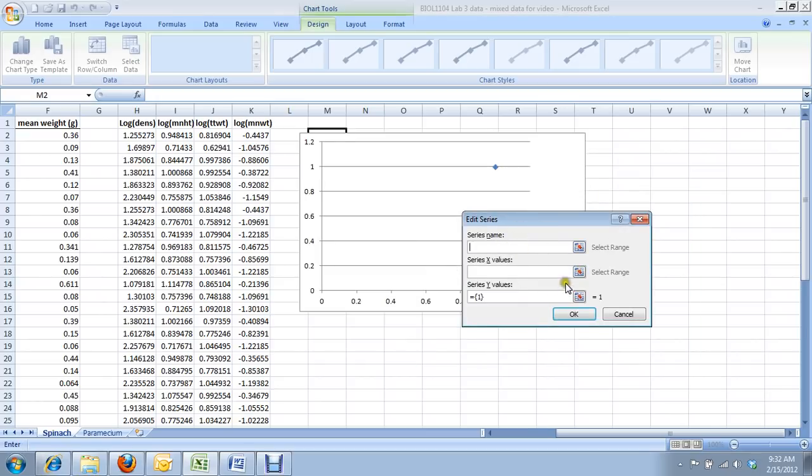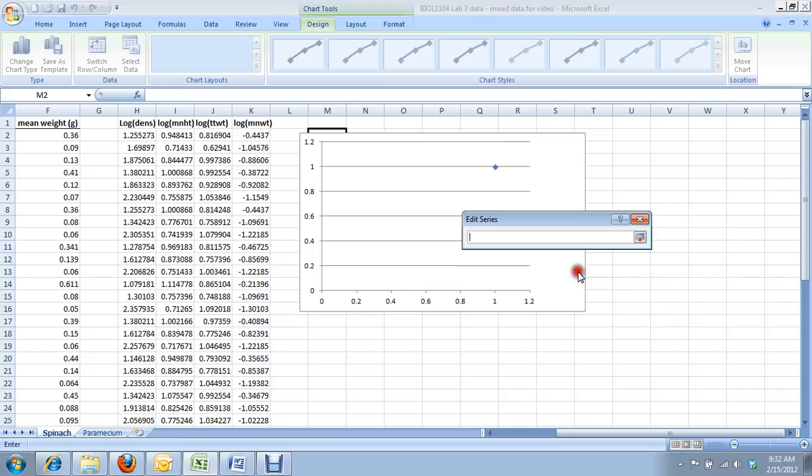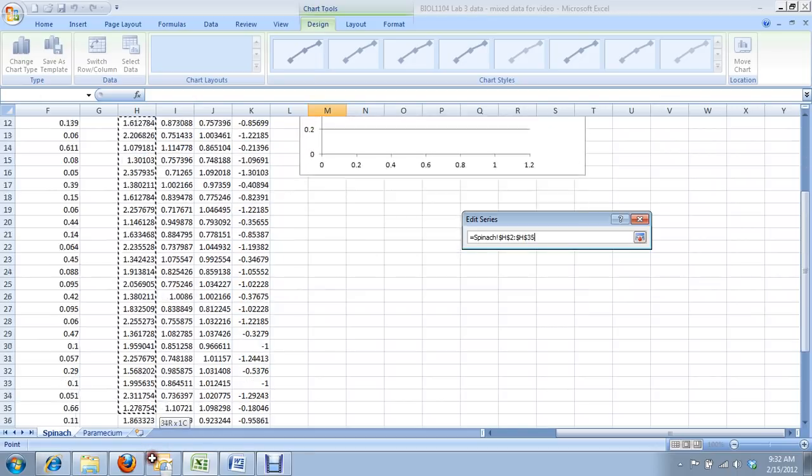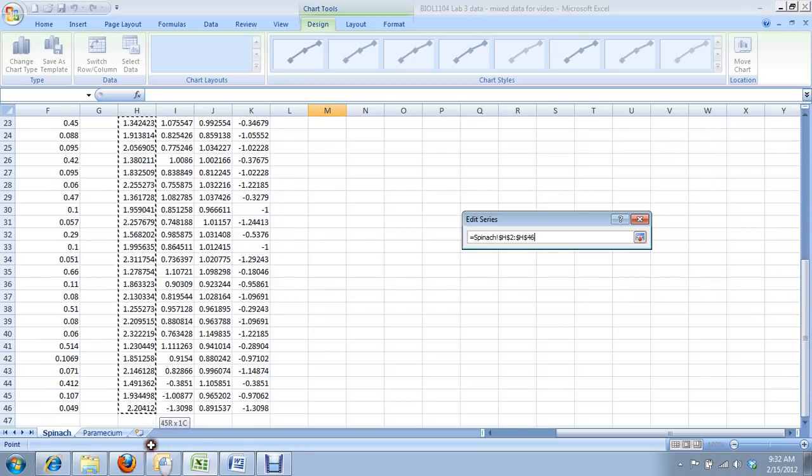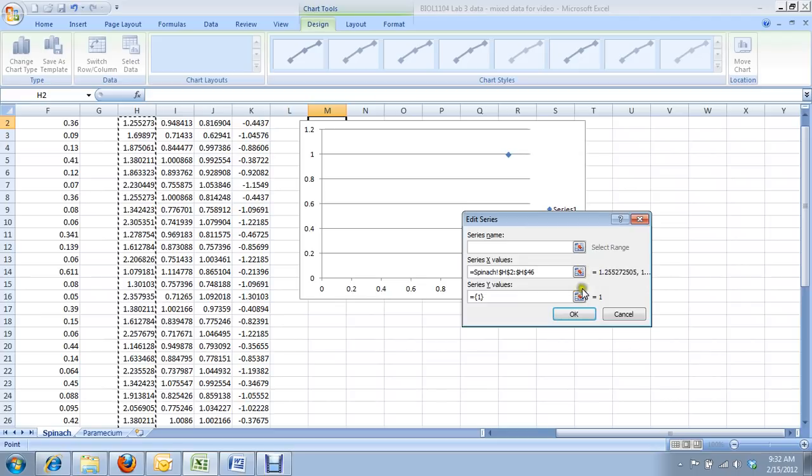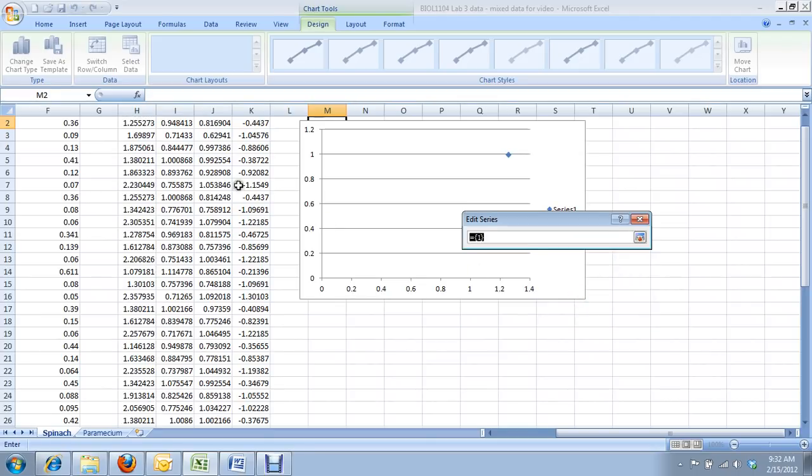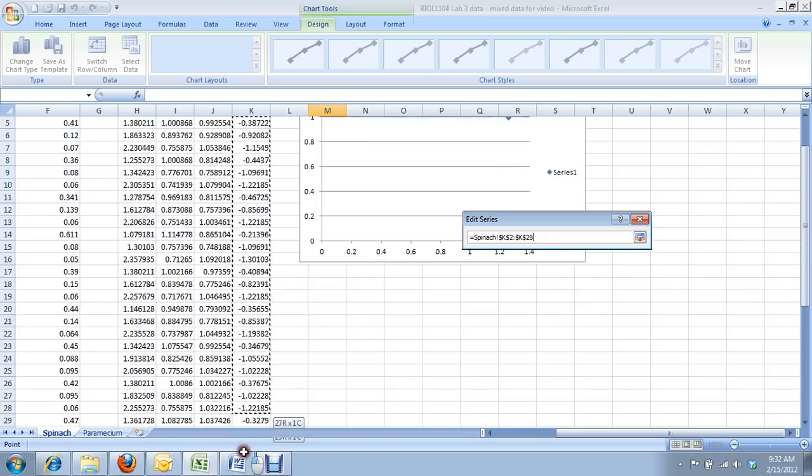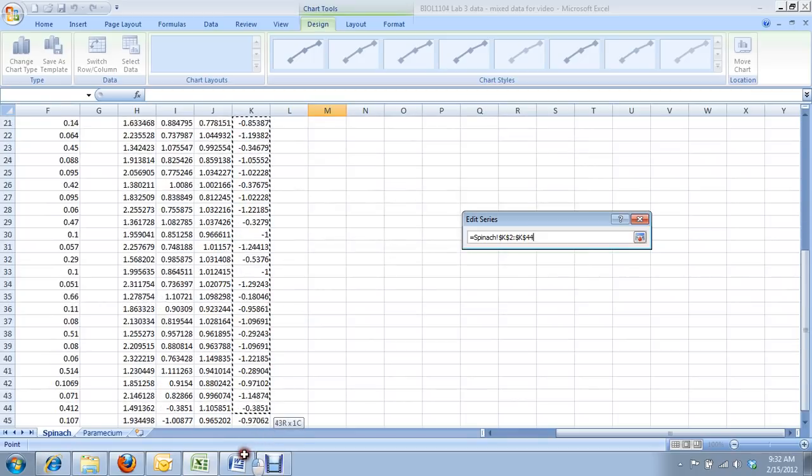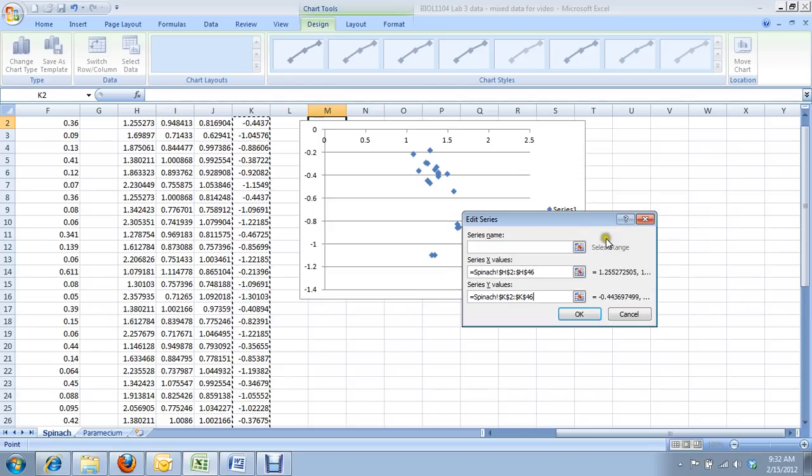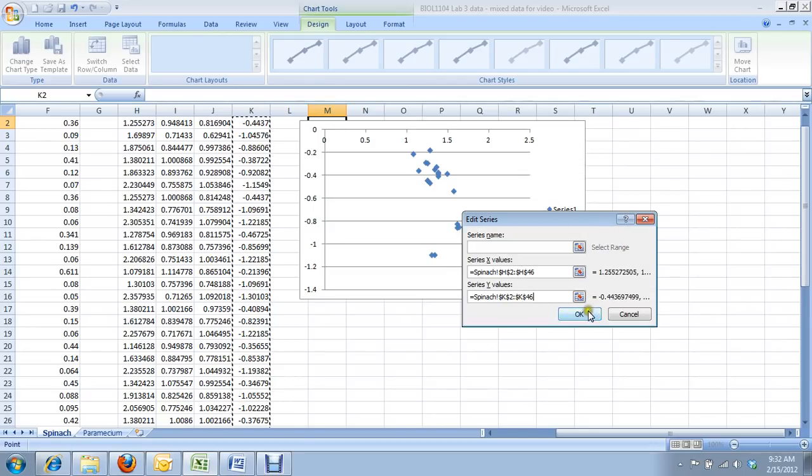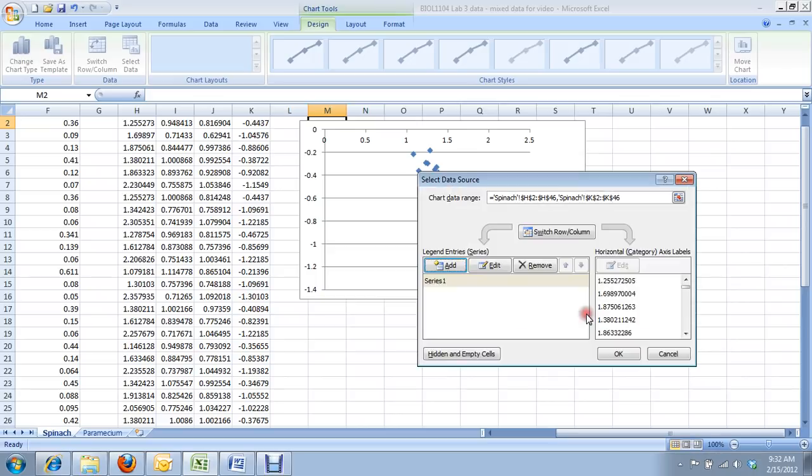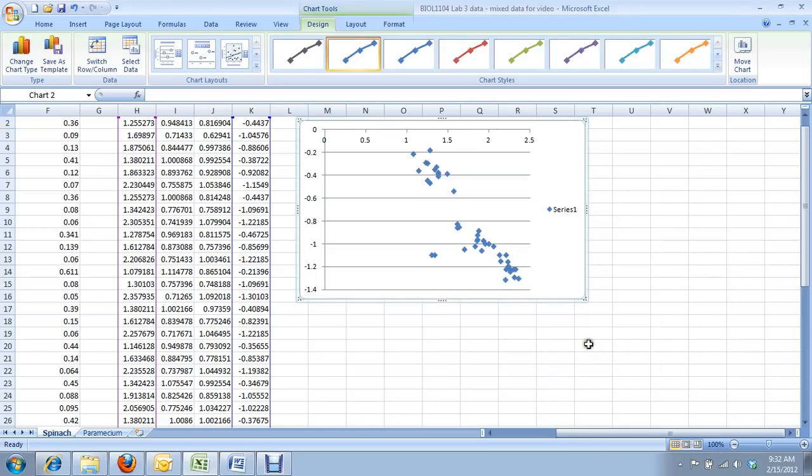So I just clicked add there. I'm not going to give this series a name, because we only have one data series. I select the x values. The x values are my log density values. And now I'm going to select the y. Notice that I'm not selecting the header row, because there's no option in the box to select header row or not. So when there's no option, just select the data. And you just have to know for yourself what you selected. Looks good. Hit OK. Great.